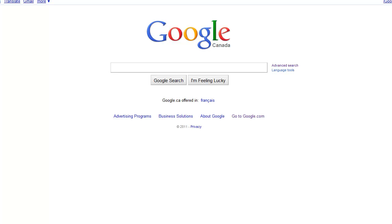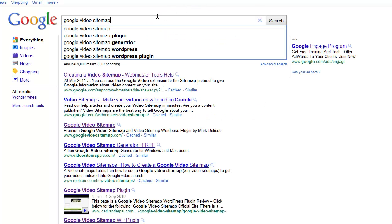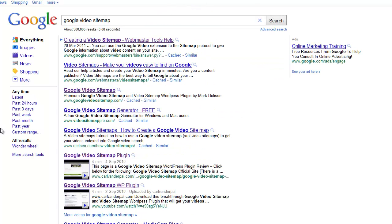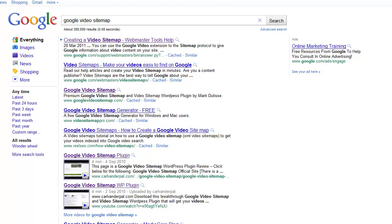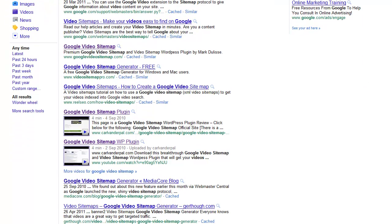To give you a real example, if I were to visit Google and if I were to type in, for example, Google Video Sitemap, there is some listings here that shows you thumbnail pictures of a video going directly to a site.